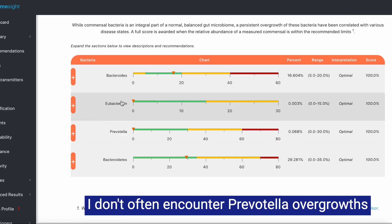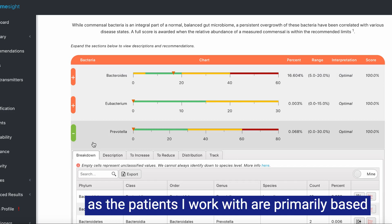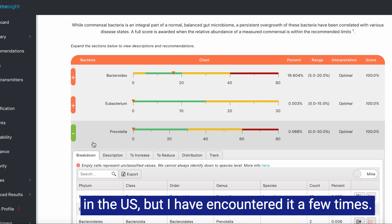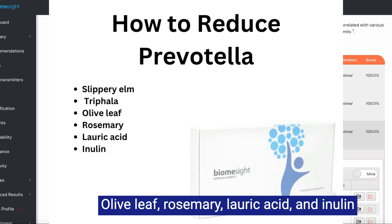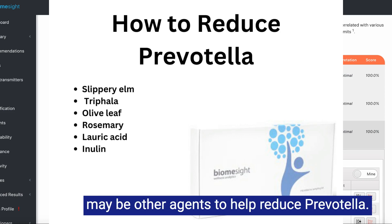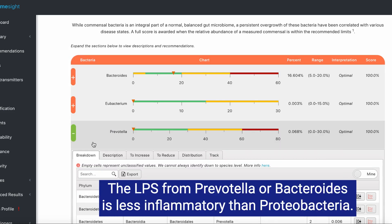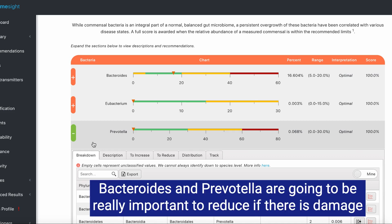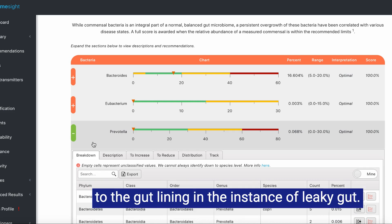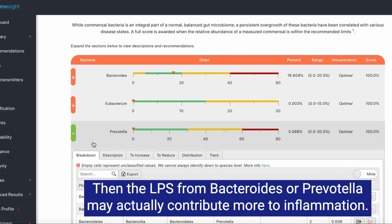I don't often encounter Prevotella overgrowth, as the patients I work with are primarily based in the U.S., but I have encountered it a few times. Sometimes slippery elm or triphala has helped with modest reduction. Olive leaf, rosemary, lauric acid, and inulin may be other agents to help reduce Prevotella. The LPS from Prevotella or Bacteroides is less inflammatory than proteobacteria, so proteobacteria is definitely the first thing to target if overgrown. Bacteroides and Prevotella are still important to reduce, especially if there is damage to the gut lining — in the instance of leaky gut, LPS from Bacteroides or Prevotella may actually contribute more to inflammation.